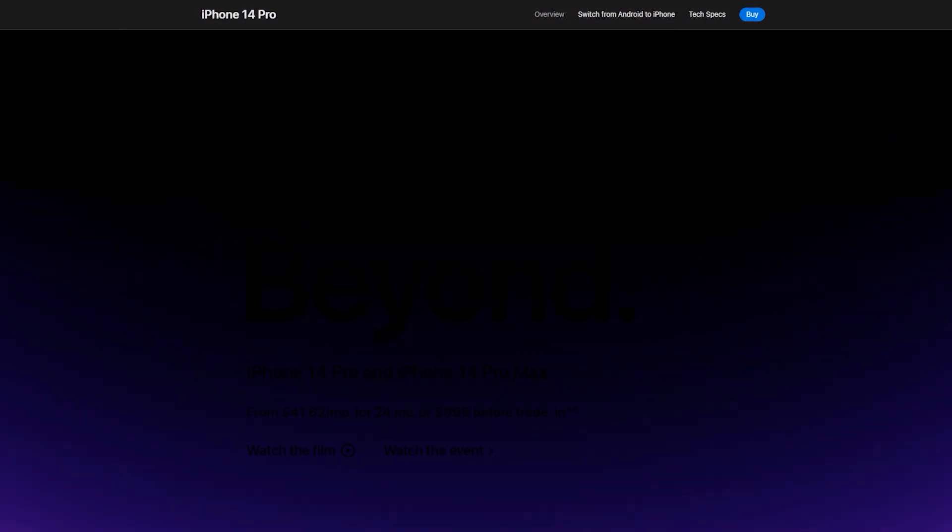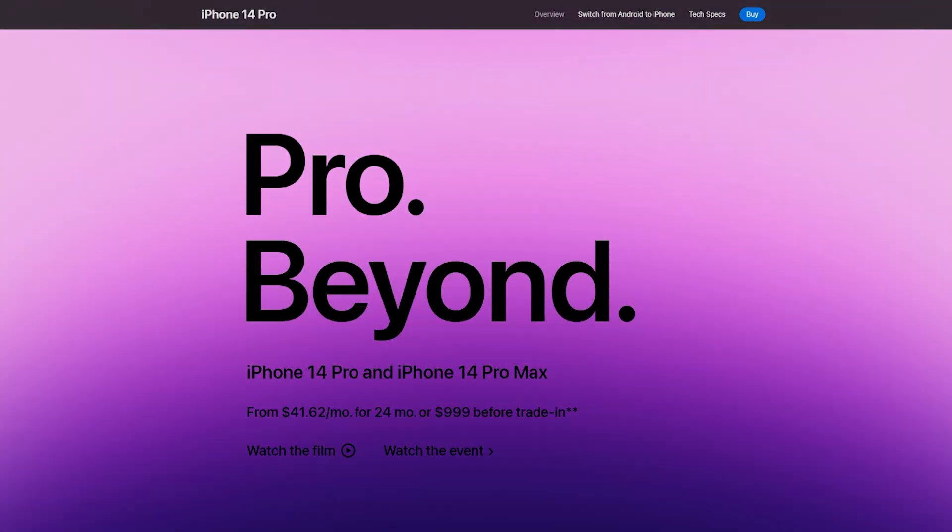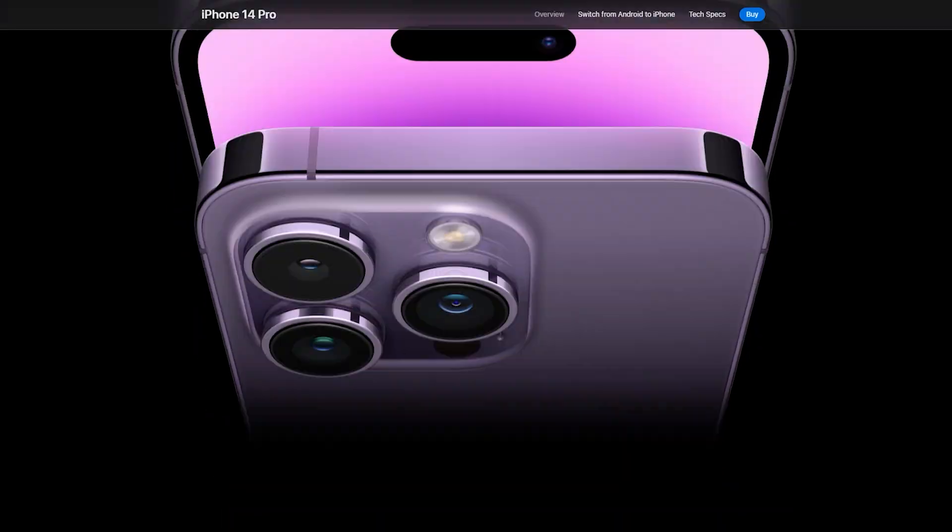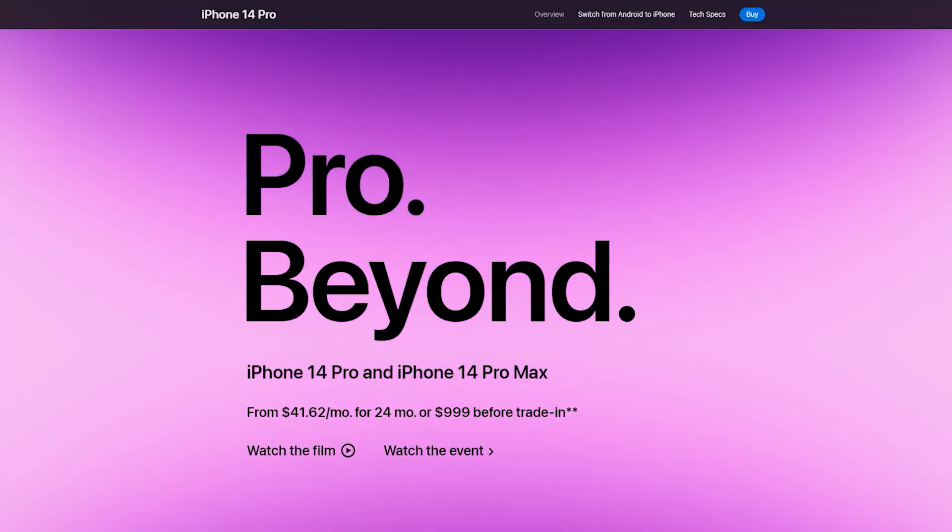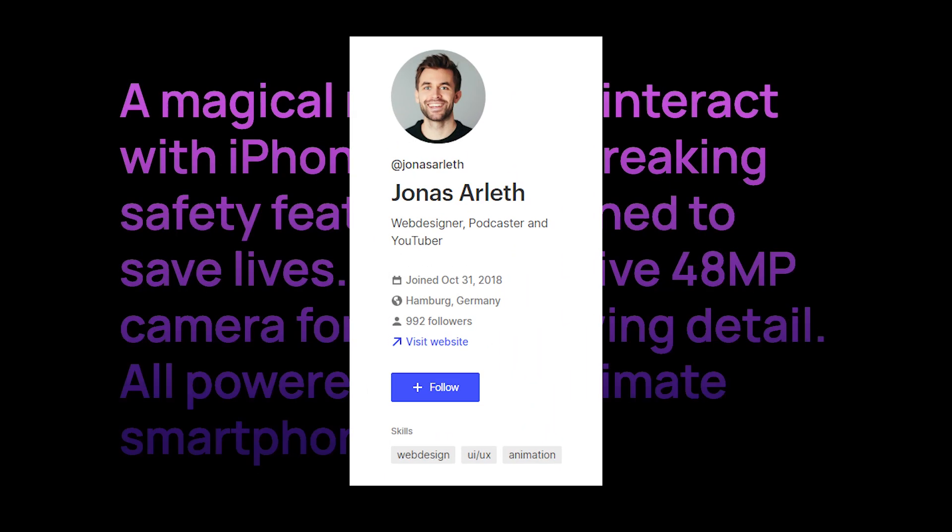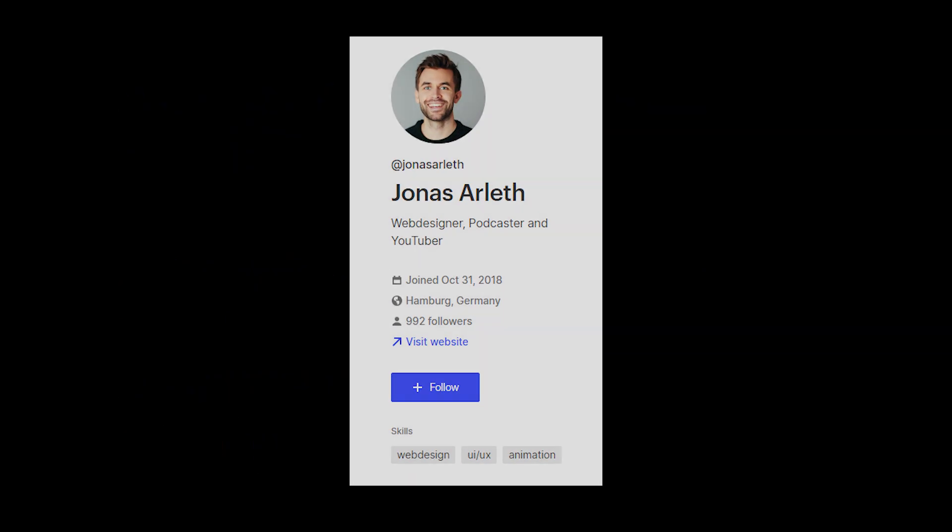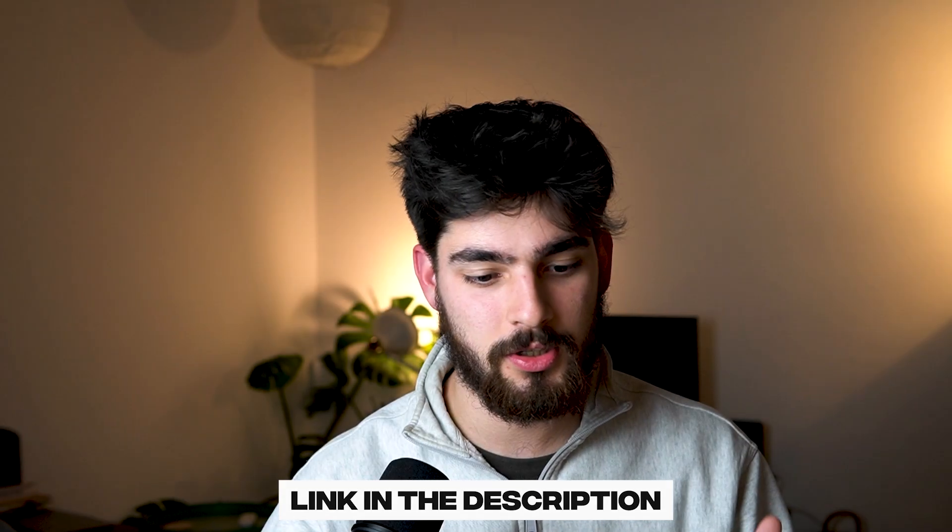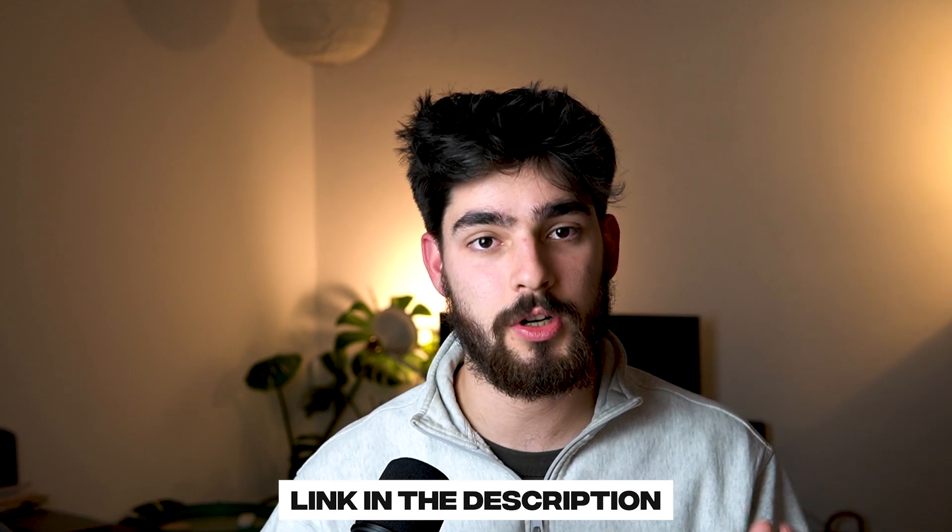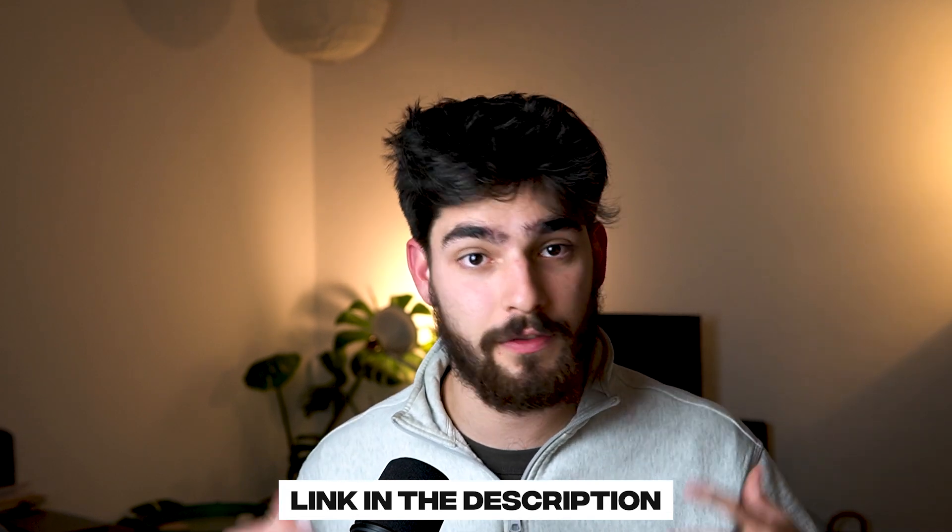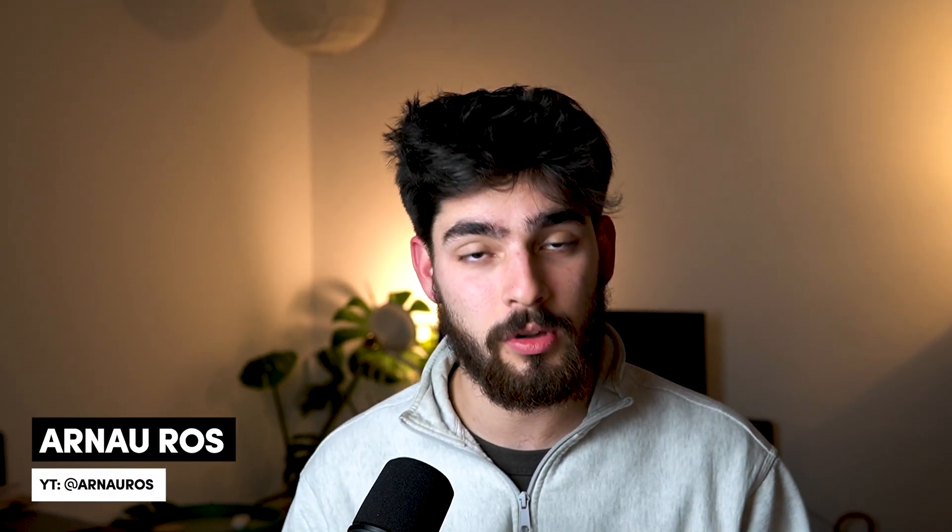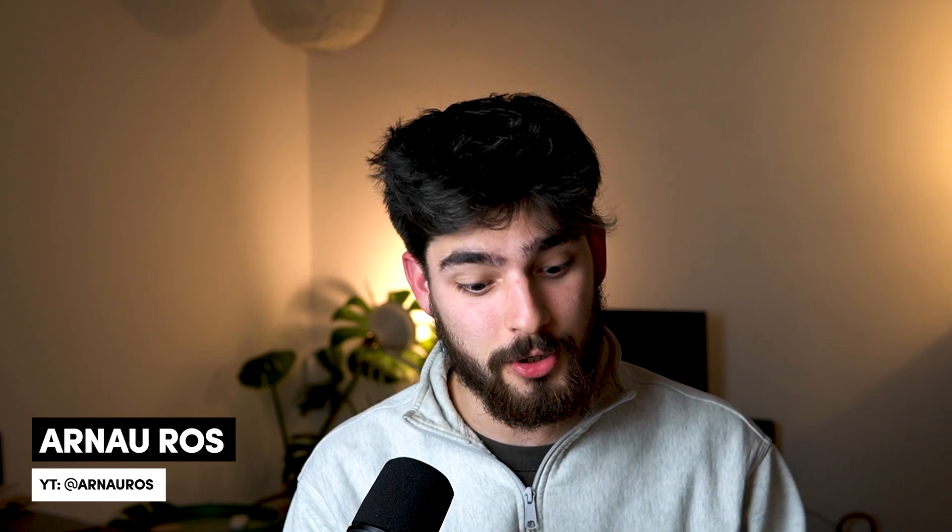Animations can make your website feel more polished and professional. In this video, you'll learn how to create amazing animations just like Apple uses for their product pages. Today we're taking a look at this amazing clonable by Jonas Arliff. The link is going to be in the description if you want to try it out for yourself and follow along. Let's jump right into the Webflow file.